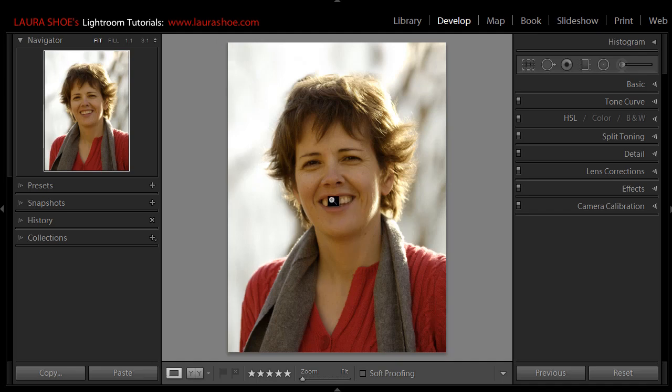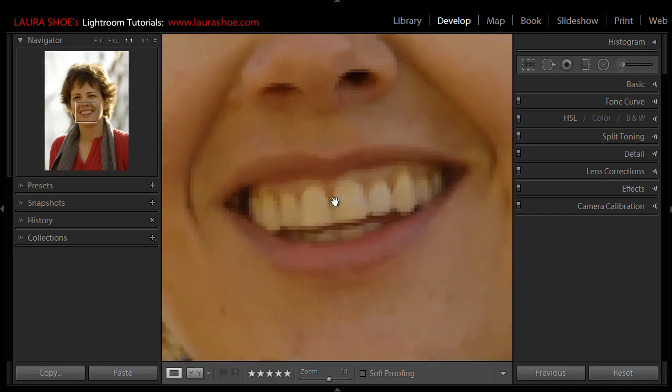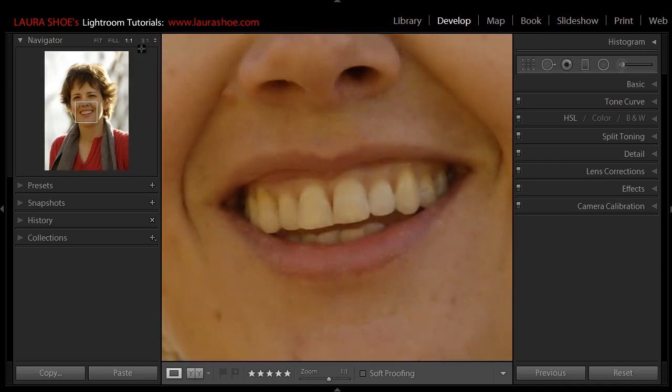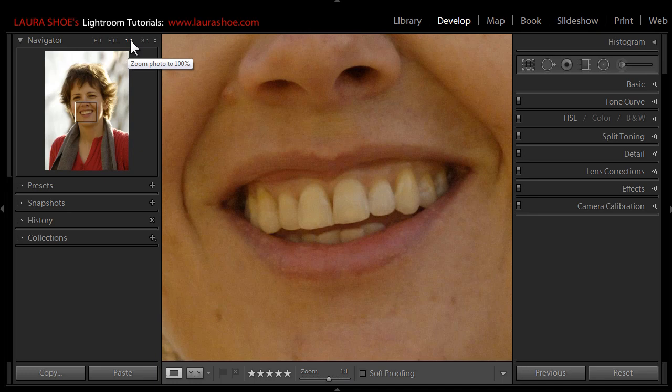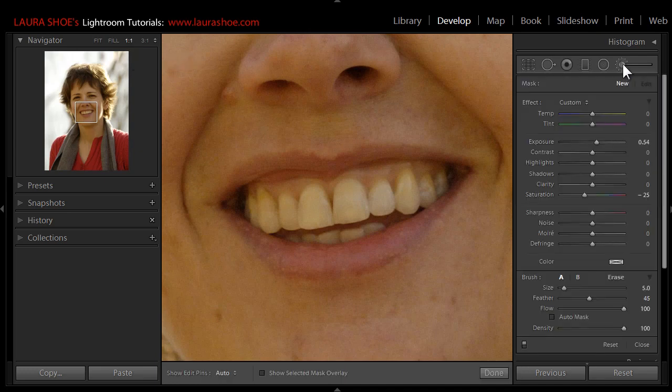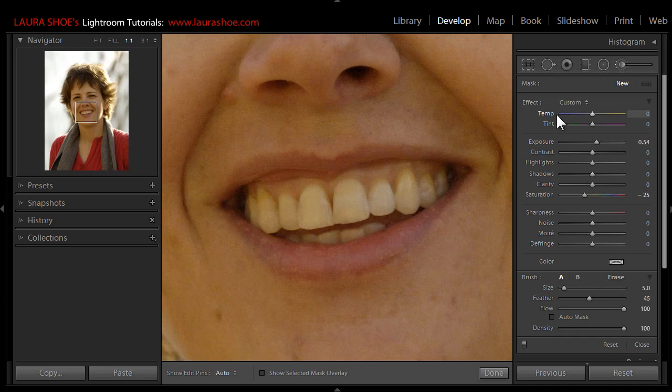I'm going to click to zoom in, and I'm normally zooming in to one-to-one where I can see the full detail in the photo. I'll click on the adjustment brush, and then the first thing I do when I get into the adjustment brush is double-click on the word 'effect' to reset all of the sliders here to zero.